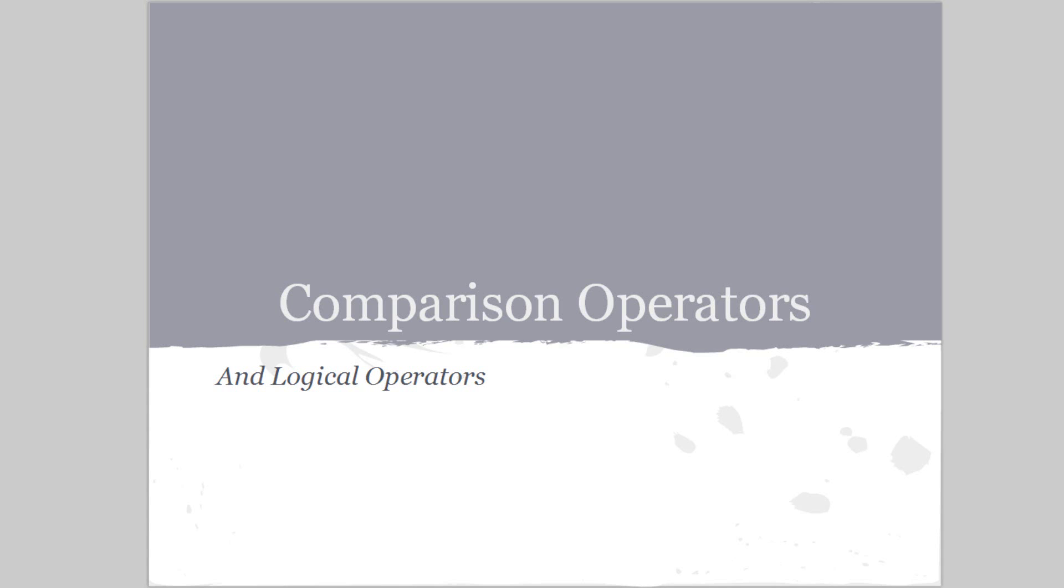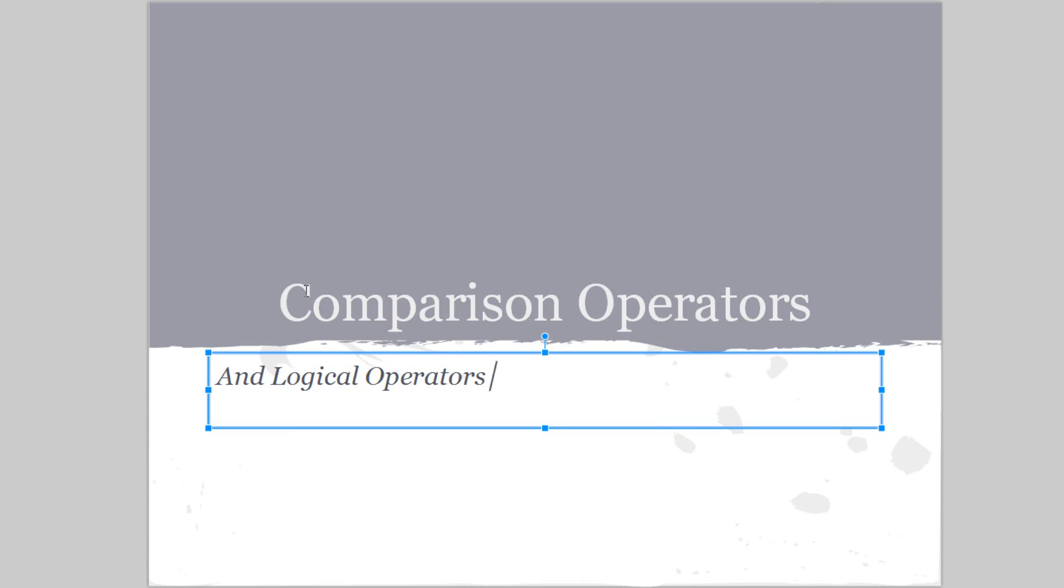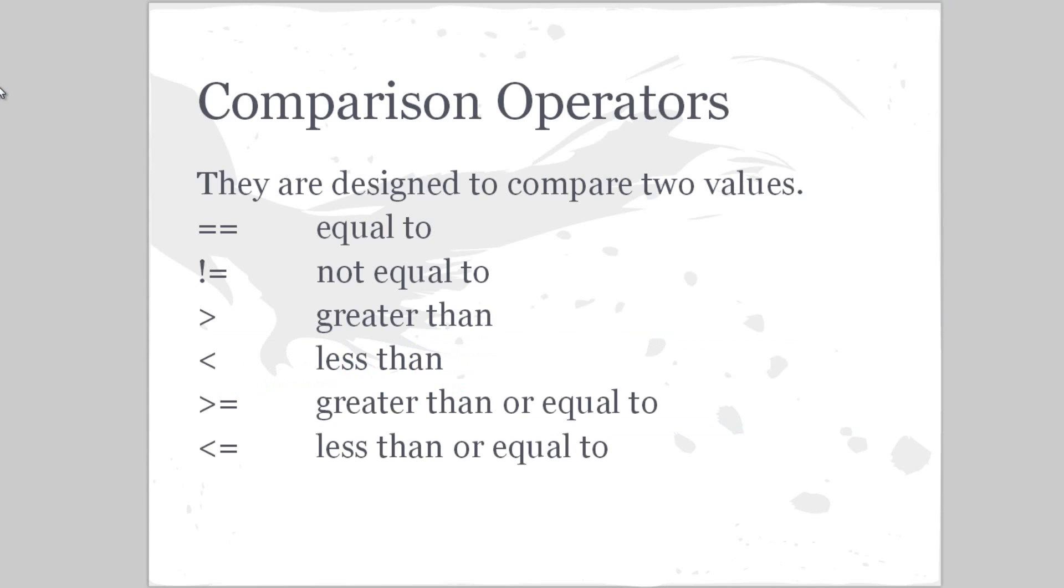Hey everybody, welcome back. I believe this is your ninth JavaScript tutorial. It's going pretty well. In this video I wanted to speak specifically on comparison operators and logical operators. So let's get started.